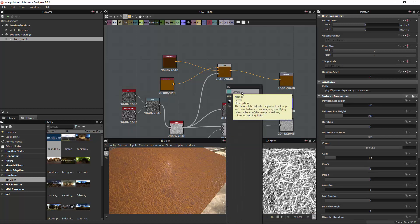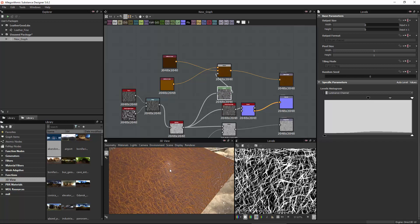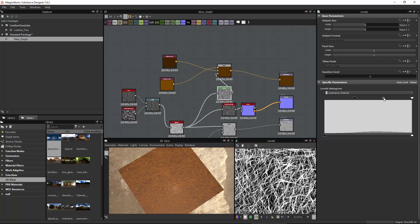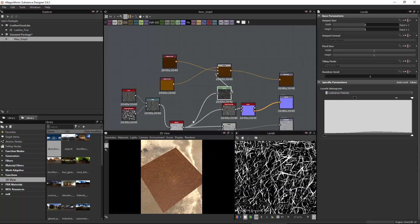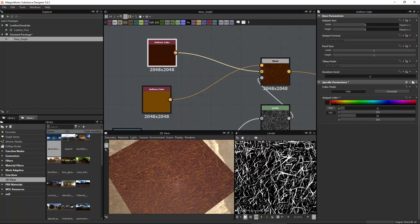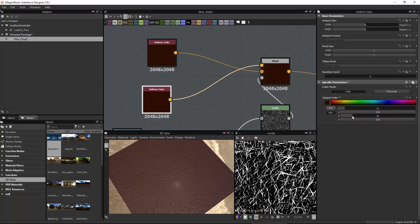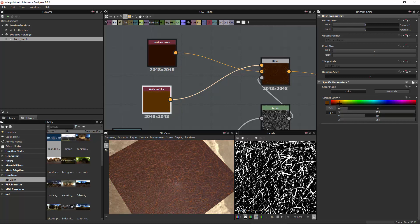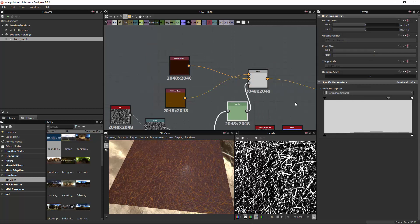What you can do is add a Levels node and connect it to the splatter, so now we can actually change the intensity of the blending — white blends, black doesn't. You can play around with this to control the blending between the cracks and the exposed surfaces. I'll play around with the colors to get them where I want, making this a little more red. I'll also show you how to expose those parameters so you can change the colors on the fly inside Substance Painter.